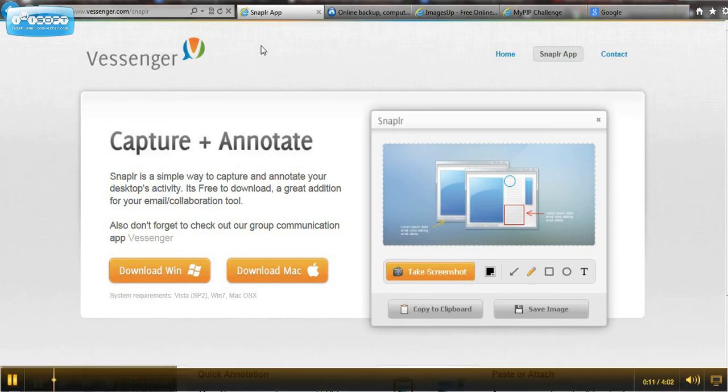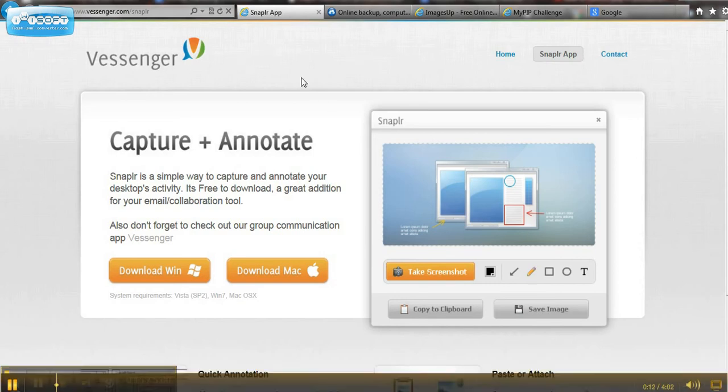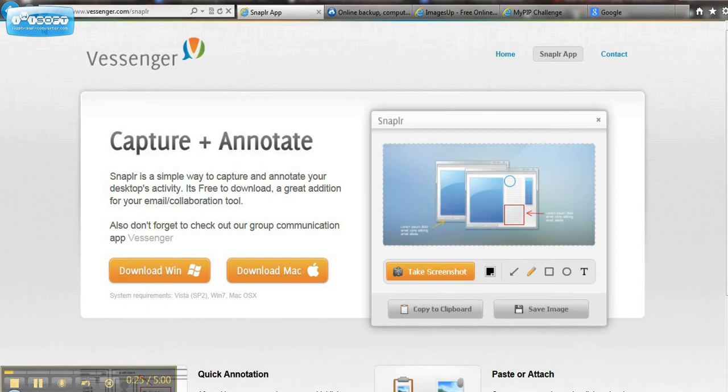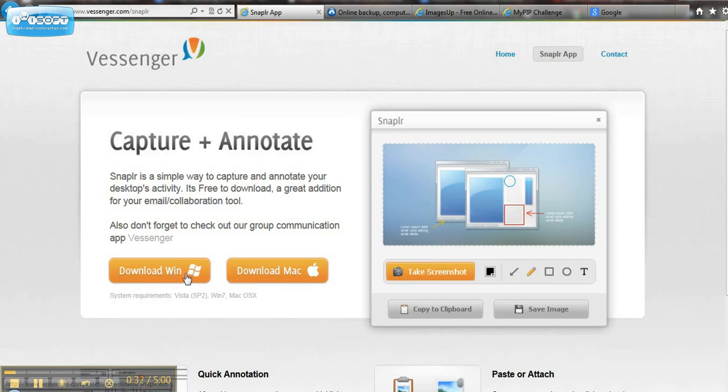But it's going to involve screenshots. So if you are not familiar with how to take a screenshot, I've added a little program or software here that you can use. It's Vessenger.com forward slash snap LR. Here it is right here. Just pause the video and copy it.